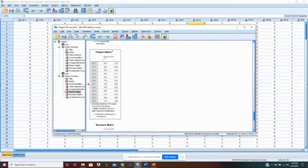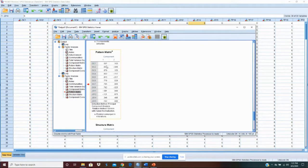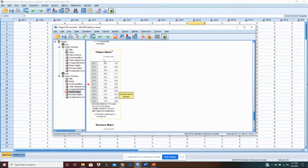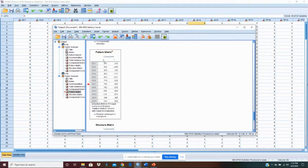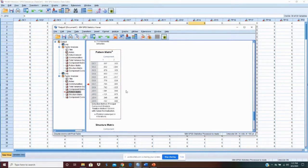When you paste this into Excel for formatting, what you'll want to do is make these bold, and then make these bold. And then where it says component one, let's just change those to organizational commitment and job satisfaction. And that way it shows that's our factor analysis for our first construct, which is engagement attitude.